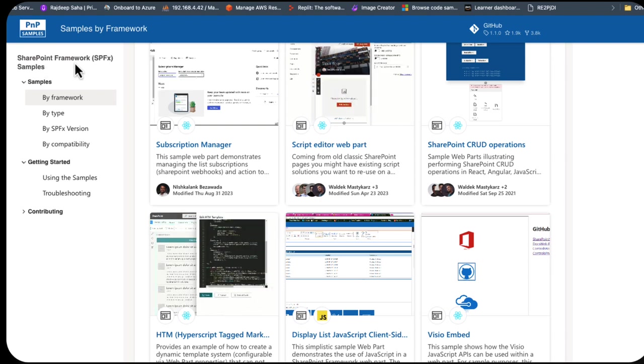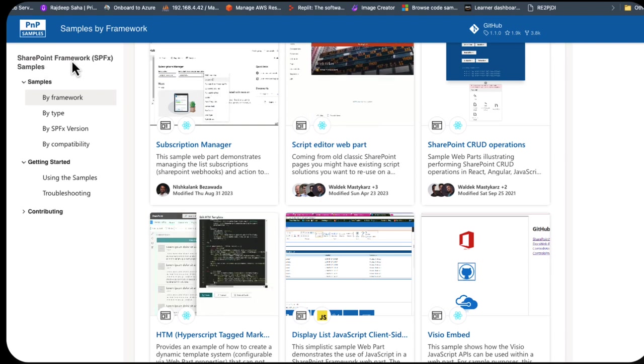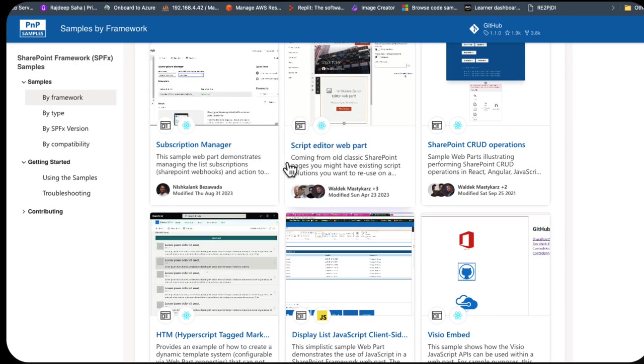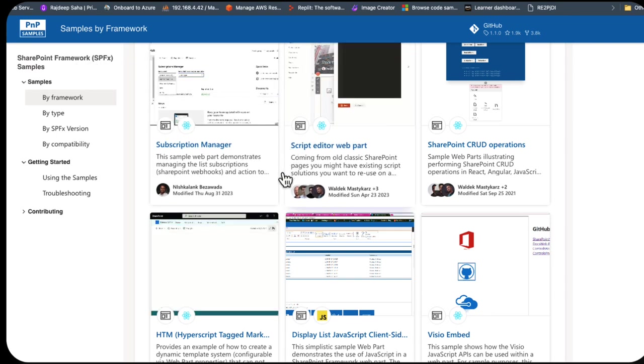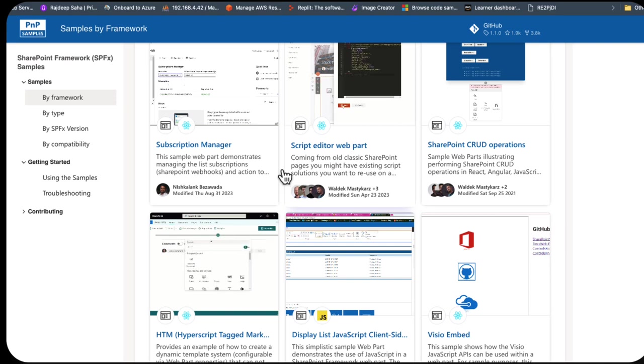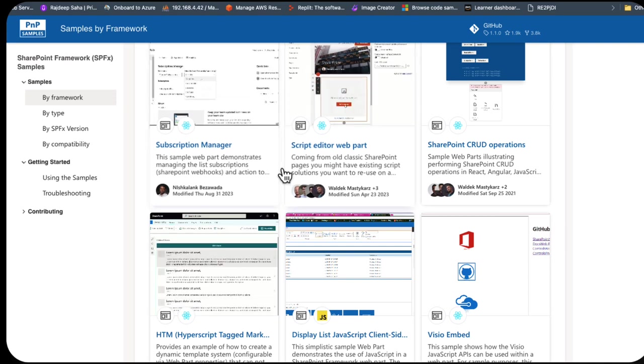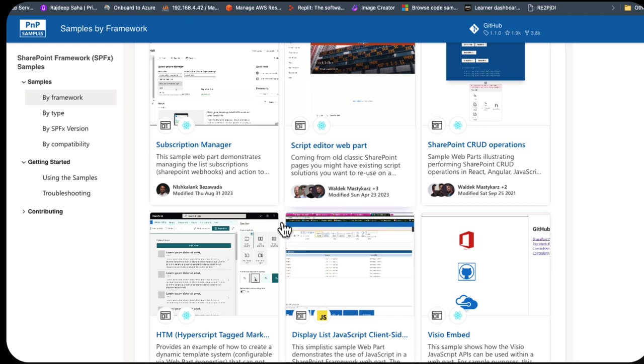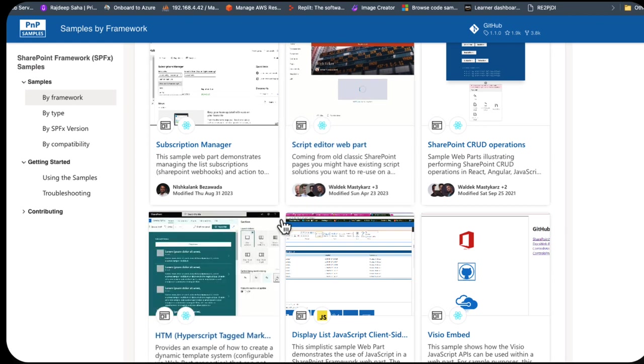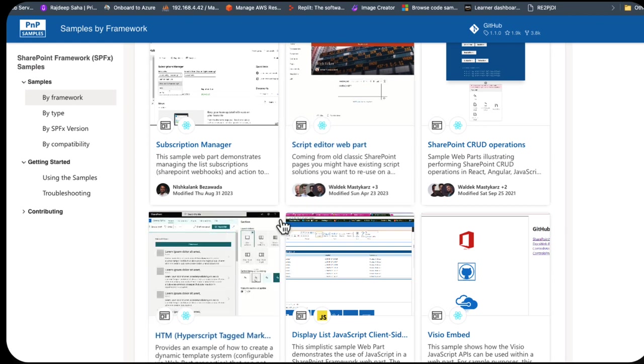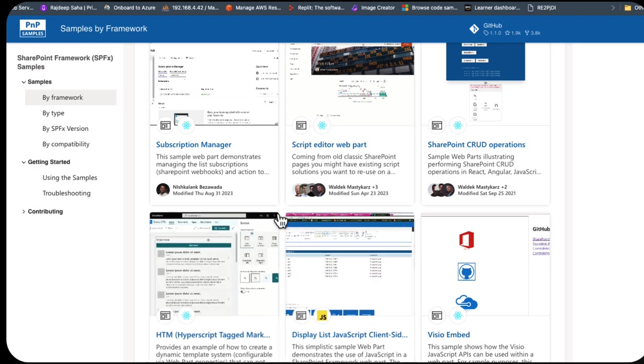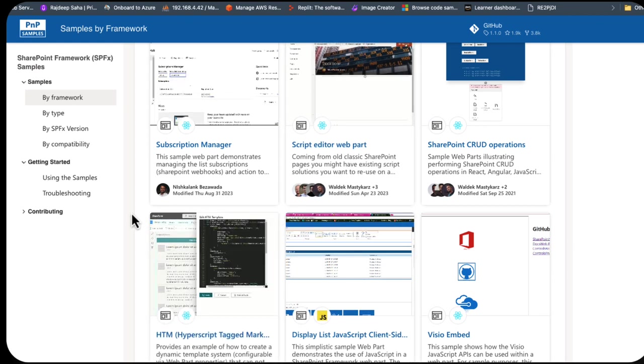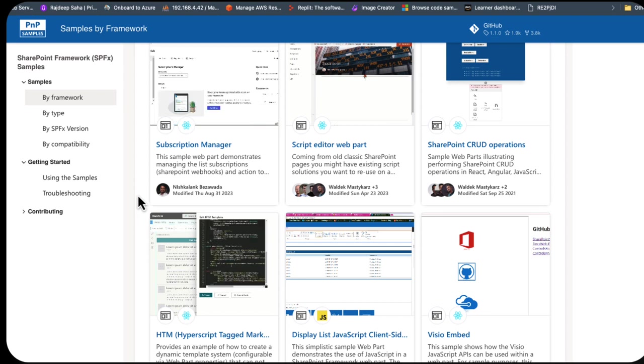I thought I had seen a table of contents web part already built at one point. I was not able to find it this morning, so I'm not going to waste your time trying to search for it. But those are our options.